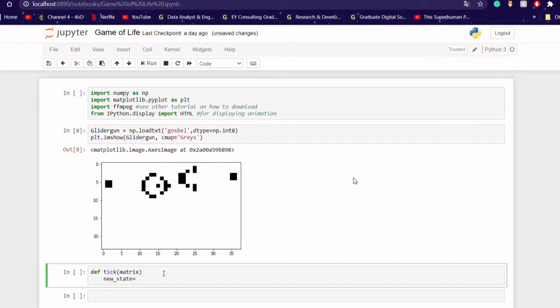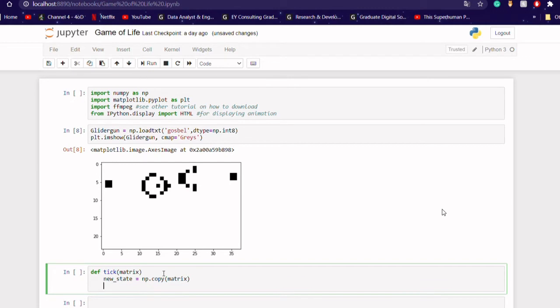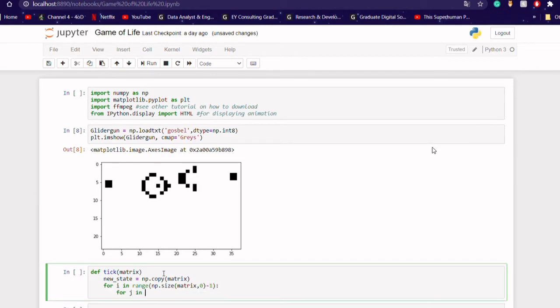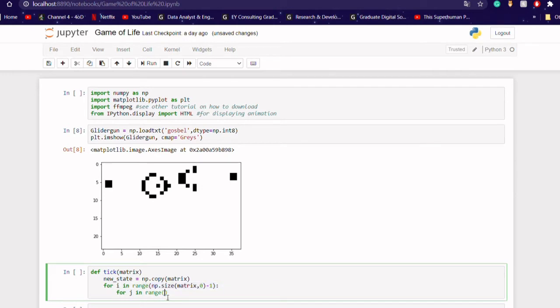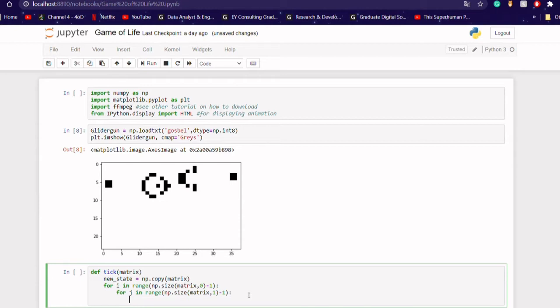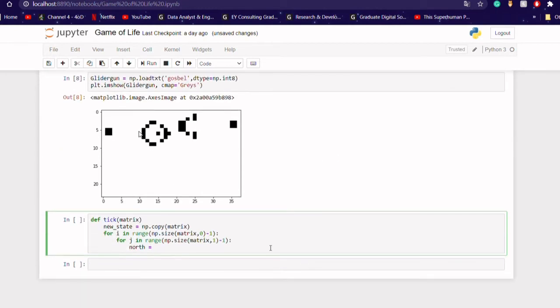So now we start making our tick function, which is going to take in our n by n matrix. So we're going to define the new state, which is what it's going to put out. And this is going to be the same size as our input matrix. We now need to make a nested loop, which is going to loop over the columns and then the rows of our matrix. So you see the np.size function is taking our input matrix and defining a one or a zero if it's talking about a column or a row.